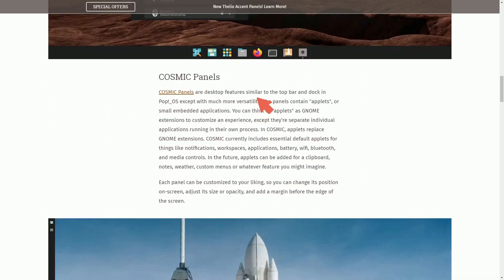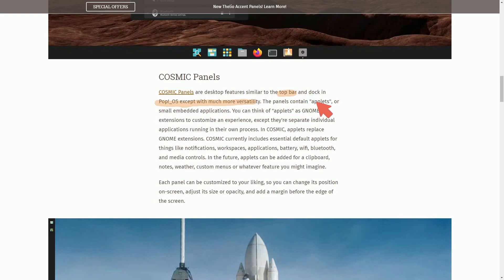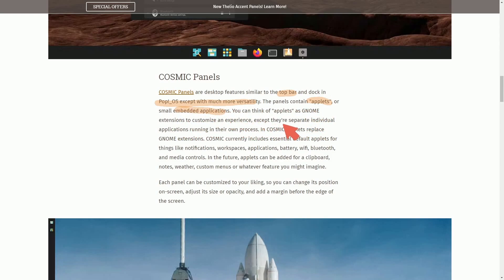Anyways, continuing on, Cosmic Panels, desktop features similar to the top bar dock and Pop!_OS, except with much more versatility. The panels contain applets or small embedded applications.